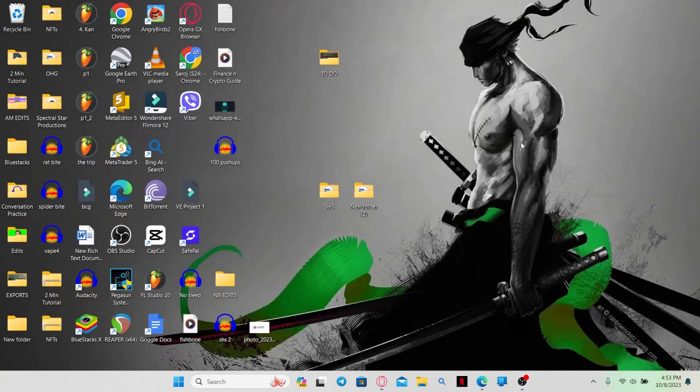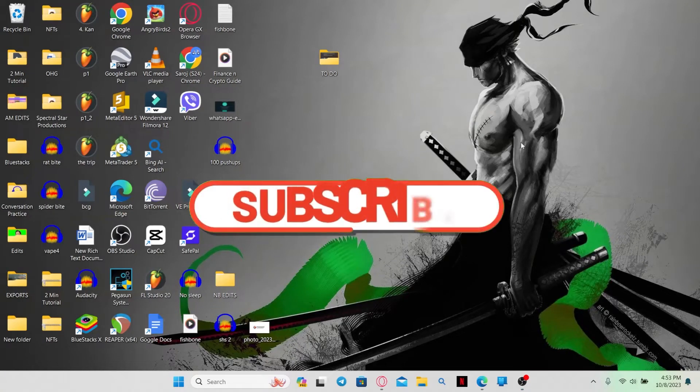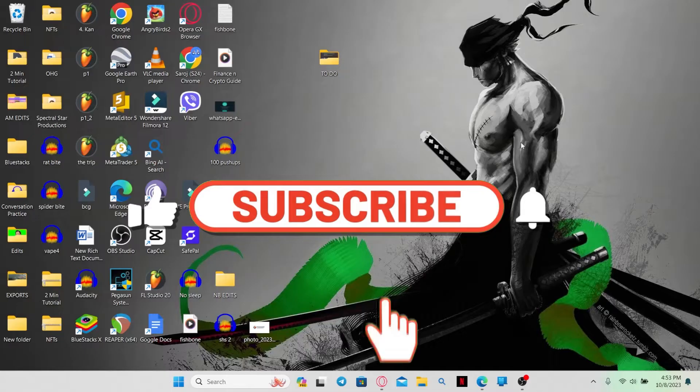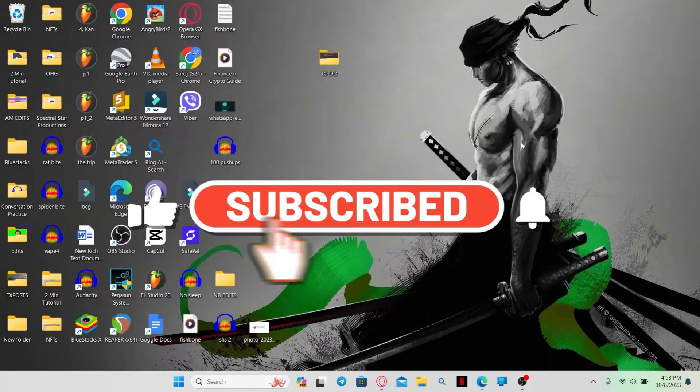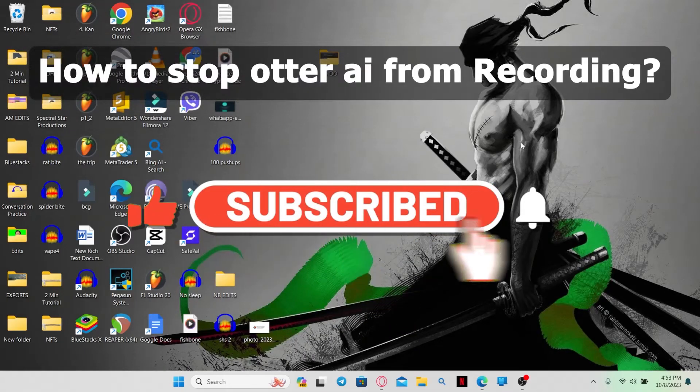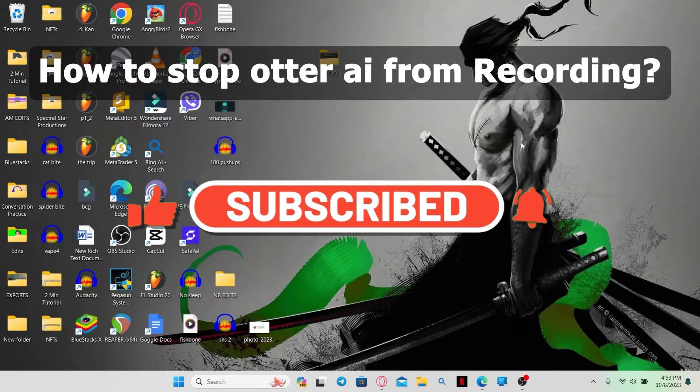Hello everyone and welcome back to another video from Waken Tech. In this video, I'm going to show you how to stop Otter AI from recording your meetings.